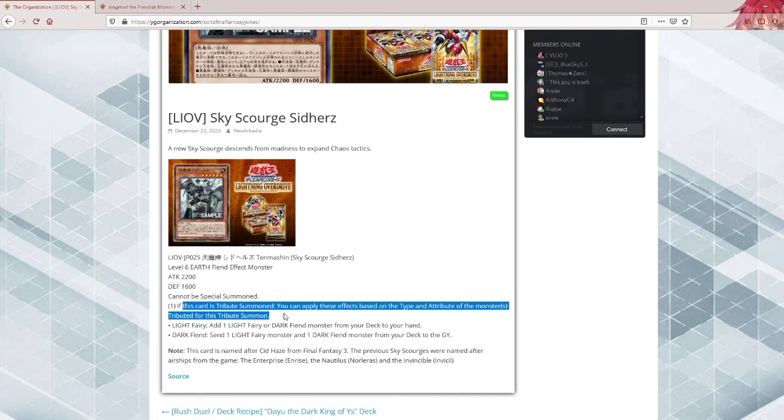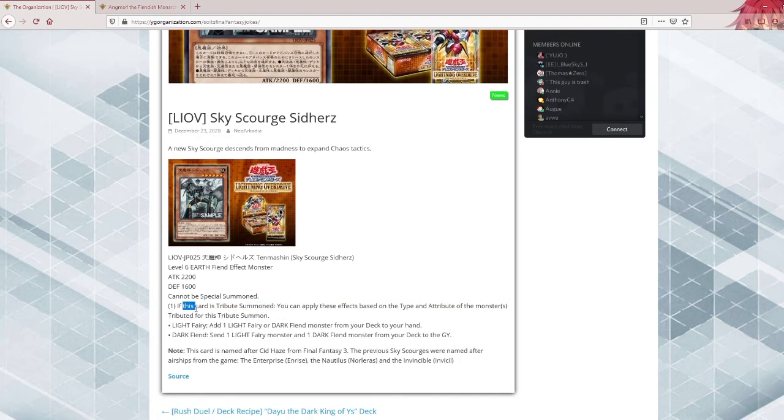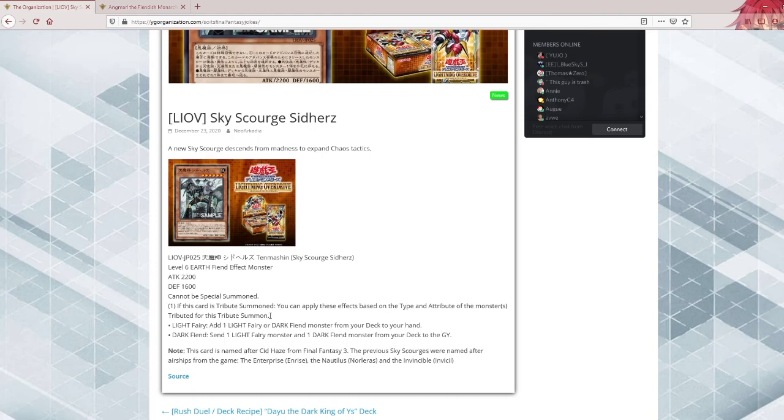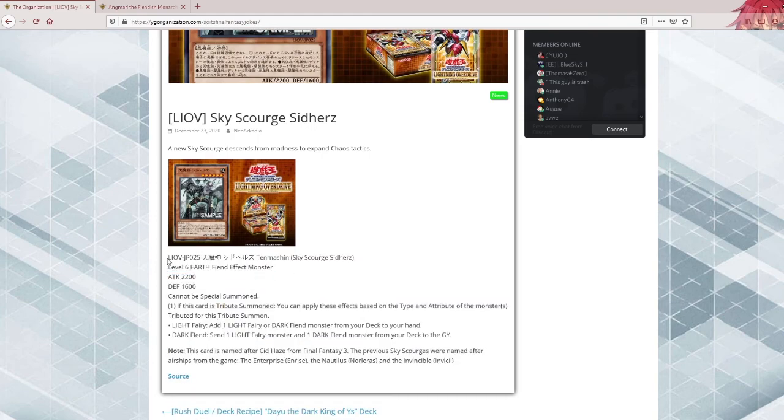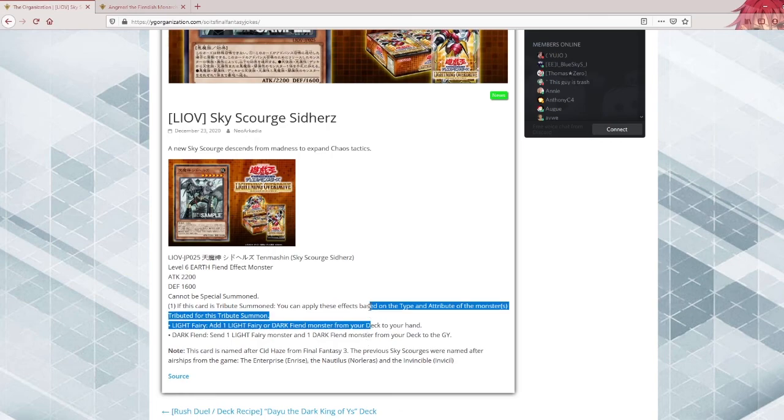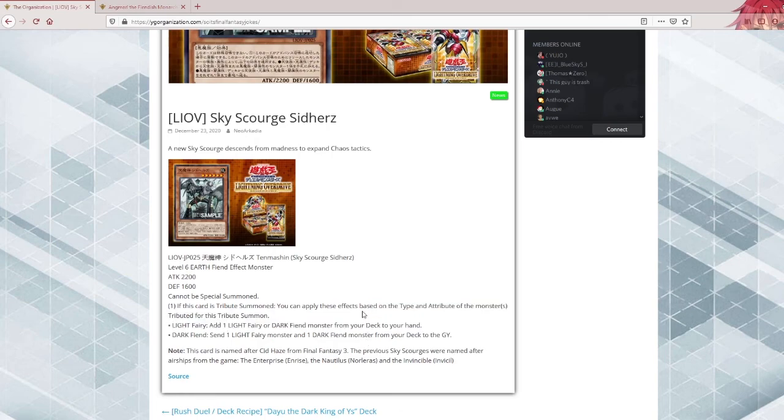If this card is tribute summoned, they want you to tribute summon this. So already off the bat, this is either a Monarch card or a playable card probably. Maybe Burning Abyss could theoretically run it, although it needs to be better than the Vanities Fiend or Majesties Fiend or whatever they run. Those fiends that lock you from stuff.